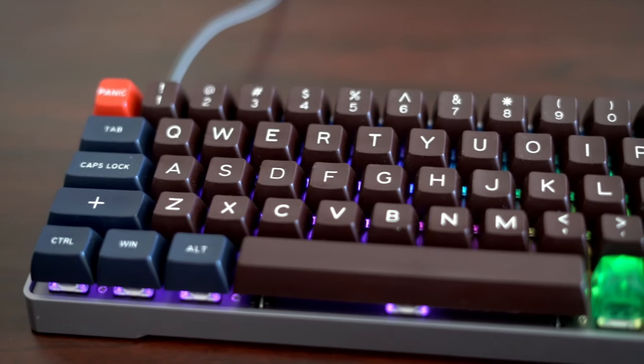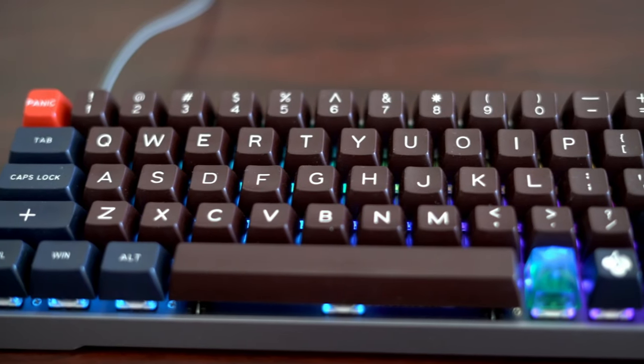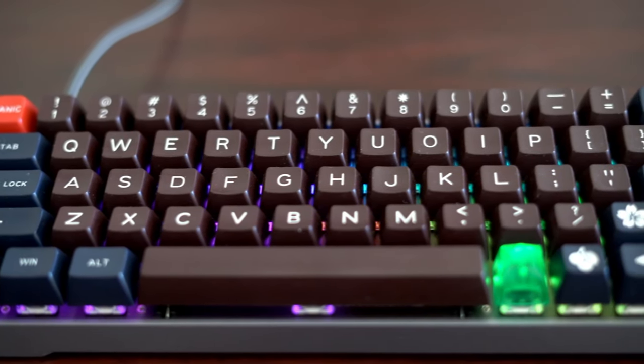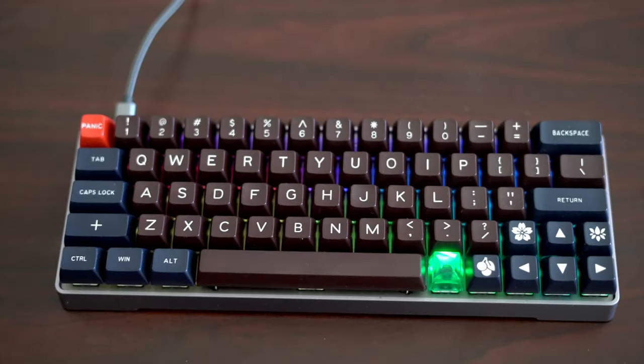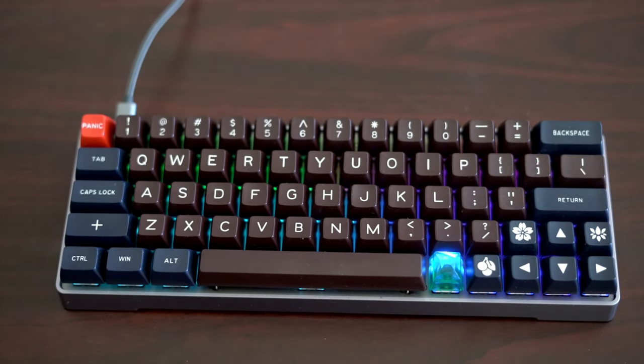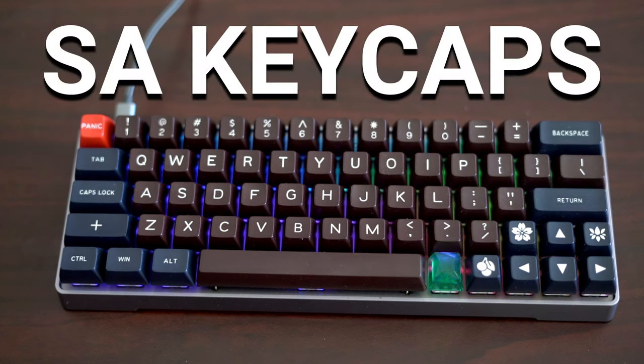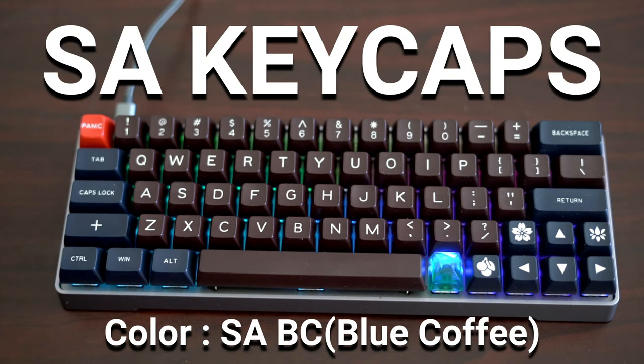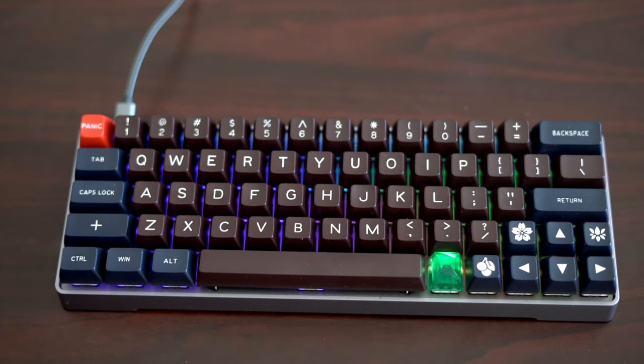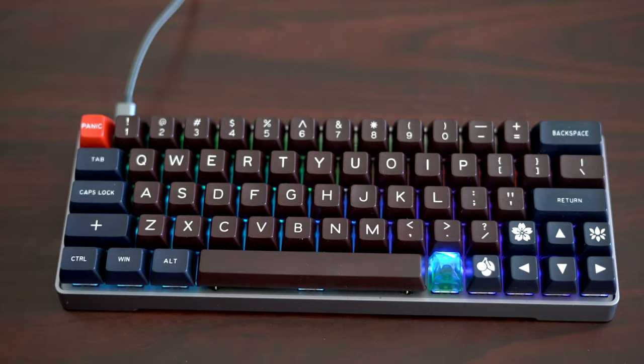Once all the keycaps are put on, I think it looks pretty spiffy despite all the little changes we had to make to make it all work. Now, the main reason I picked this set is because it's an SA set, so it's gonna be sculpted and feels better at typing. Also, it's thicker and has a deeper sound, as you can hear here.